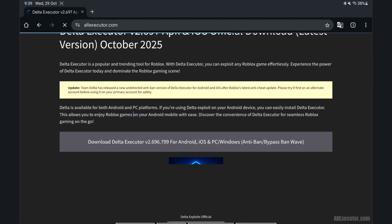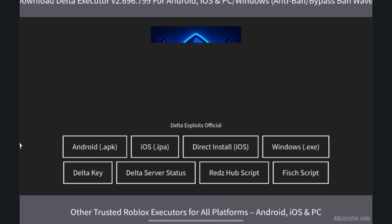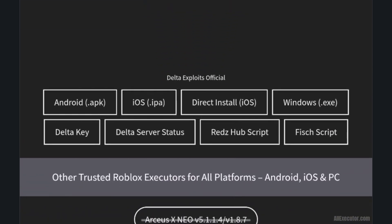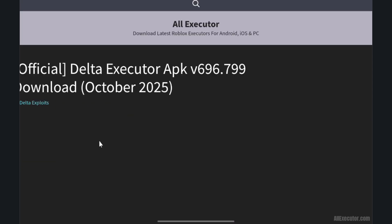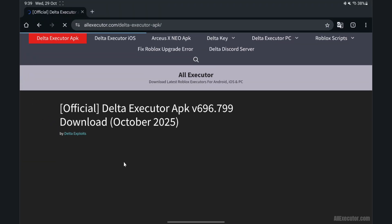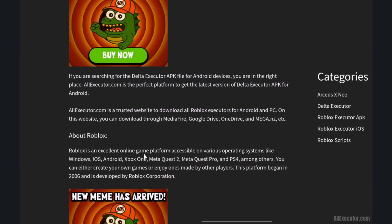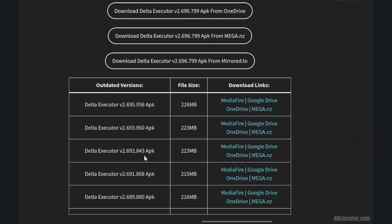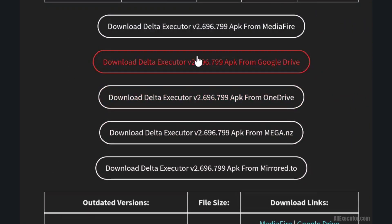Scroll down and tap on Android.apk button. Scroll down again and choose any server to download Delta Executor.